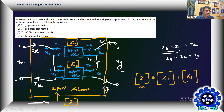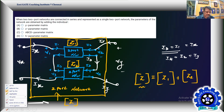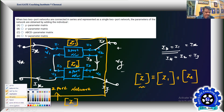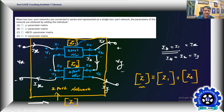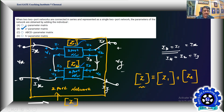The answer is: this addition is possible only with impedance matrices. Both individual networks must be impedance (Z-parameter) networks, and the resultant combined network is also a Z-parameter network. So the correct answer is Z-parameter matrix.